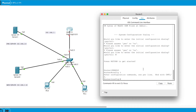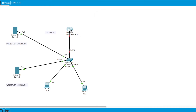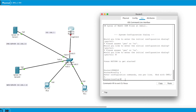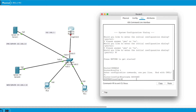I'll go into config and change the hostname. Right now we have 'Router'. I'll call it hostname Router0, so I type 'hostname Router0' and hit Enter. It changes to Router0, which is exactly what I want.